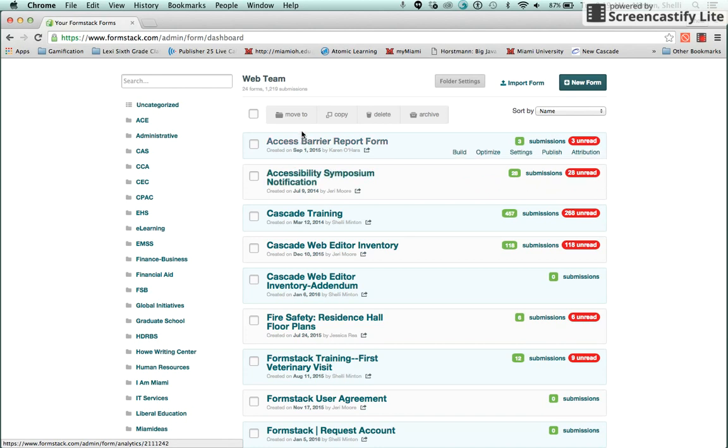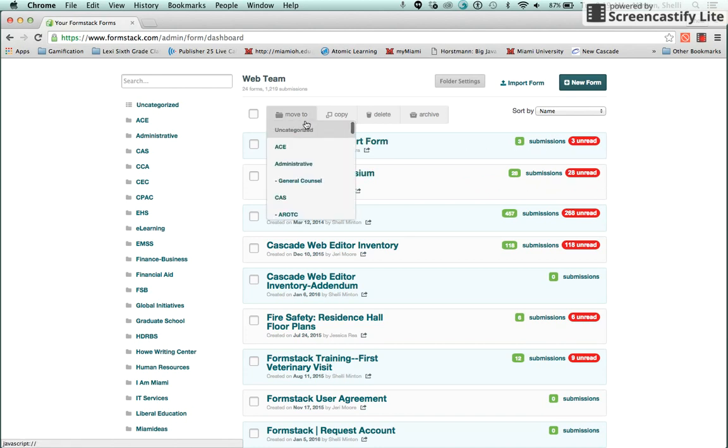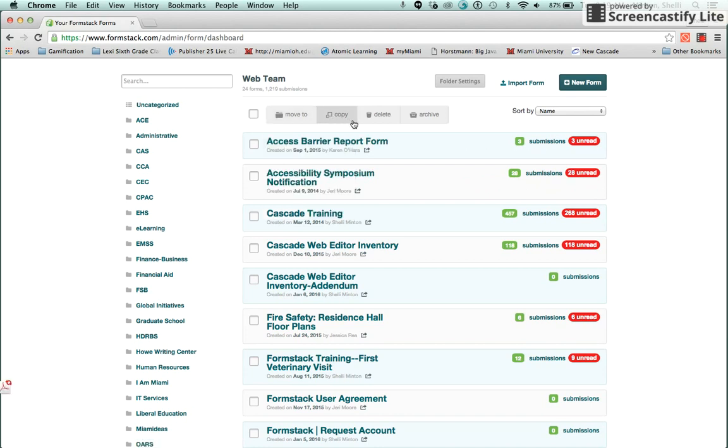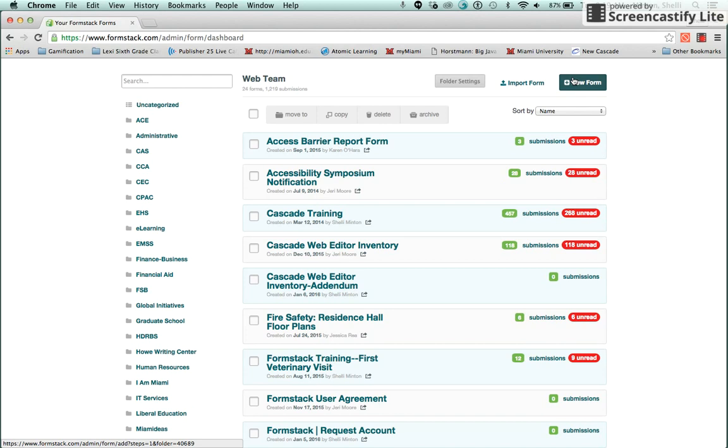Here I have the ability to move, copy, delete, or archive forms that have been created. I can also create a new form. Before creating a new form, always make sure that you're in your department folder by checking the folder name.